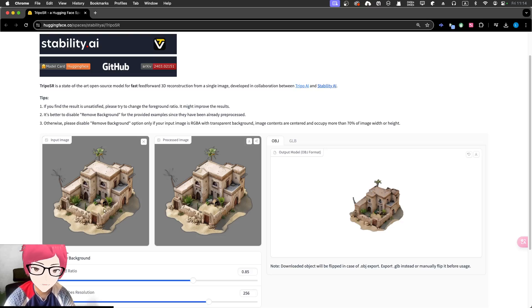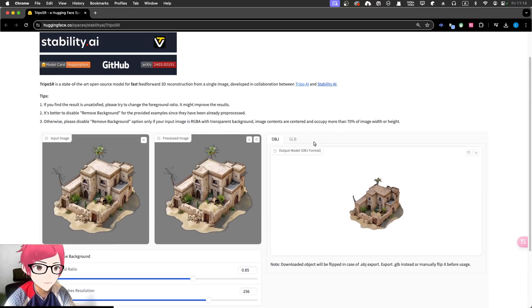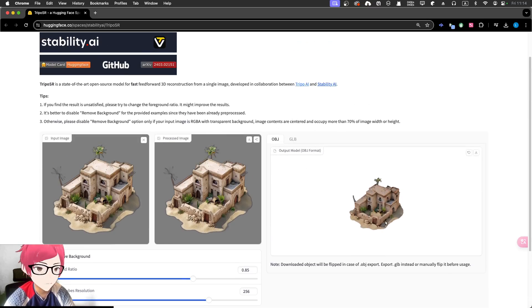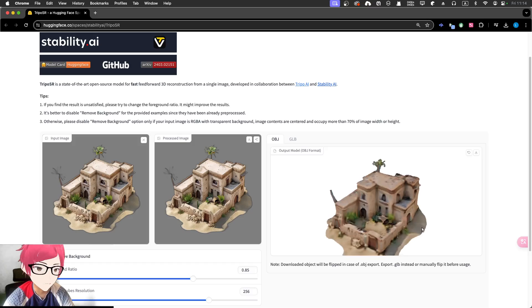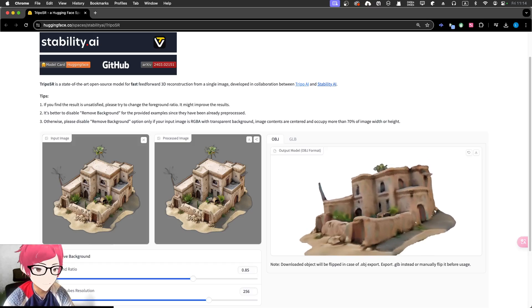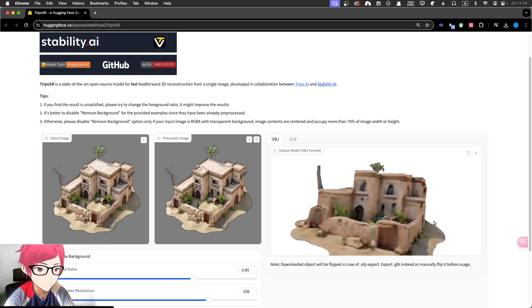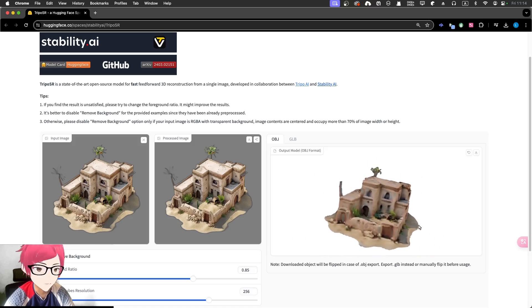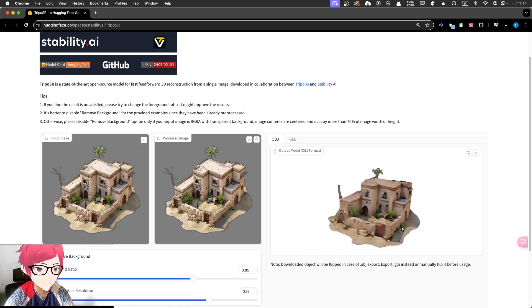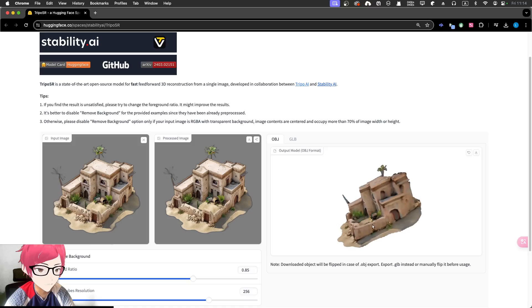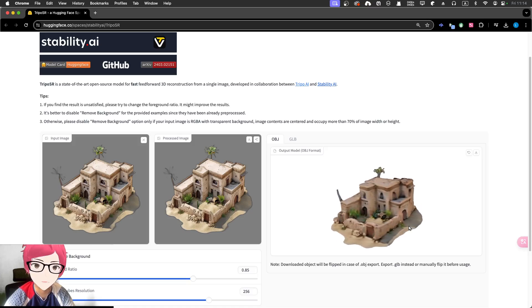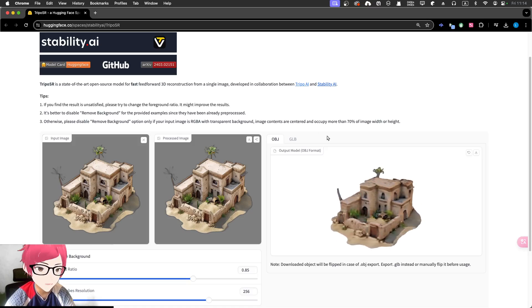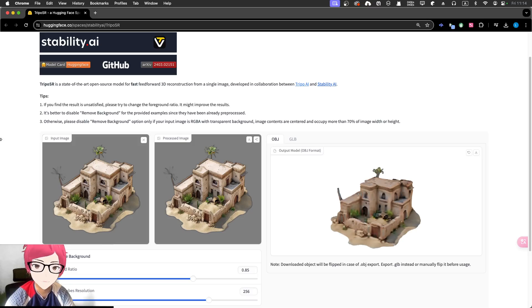We got process image, basically just removed background, something like that. And then I created like an object model. It's sort of like a rendered model where you can rotate this. This is a really nice thing. And then you can download that. I chose OBJ file download.